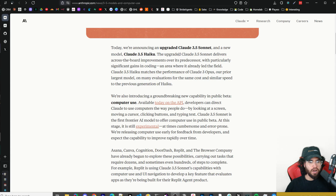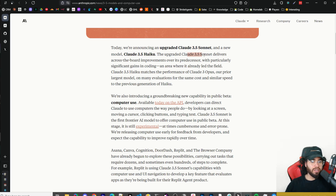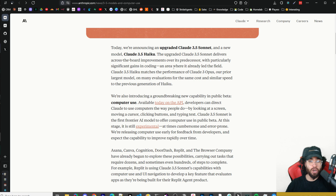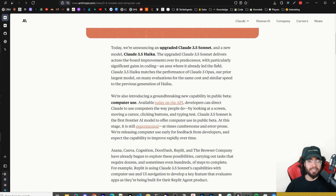The main announcements are the new version of Claude Sonnet 3.5 and Claude Sonnet 3.5 Haiku. Claude Sonnet 3.5 delivers across-the-board improvements over its predecessor with particularly significant gains in coding, an area where it already led the field. I'm very excited to try this out more and will be doing more tests with these new models in future videos, so make sure to stay tuned.